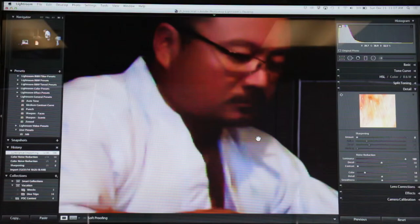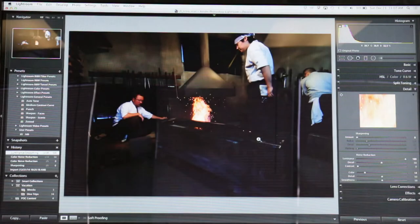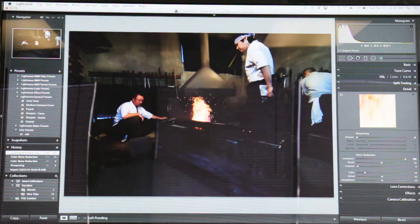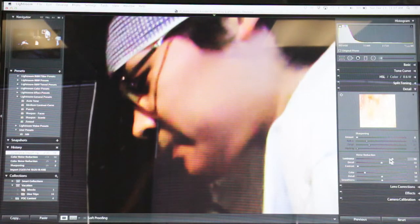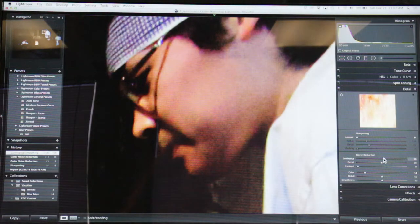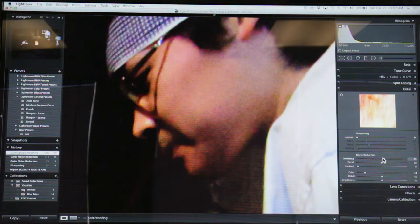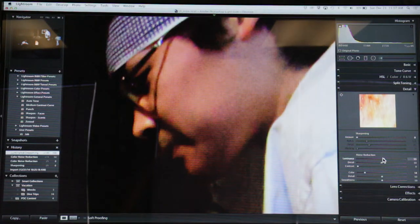You know, and now this guy's skin doesn't really look real, right? So when you do noise reduction, it's essentially blurring, right?